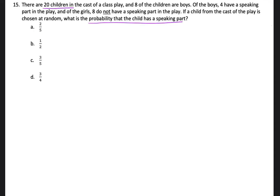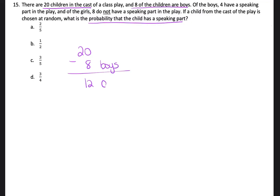How can I do that? Well, it says that there are 20 children in the cast, and out of the 20 total children, 8 of the children are boys. So, if there are 20 children and 8 of them are boys, that means 12 of them are girls.